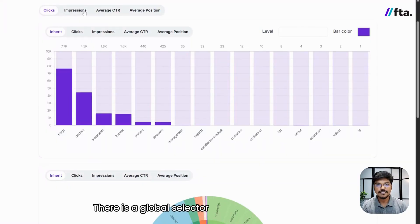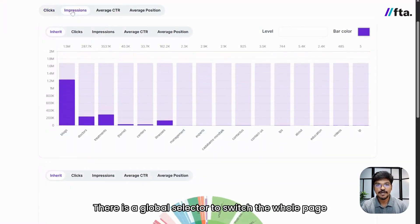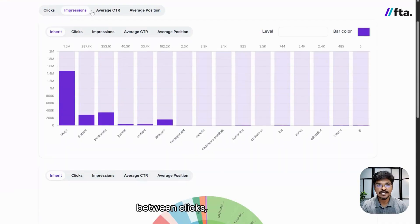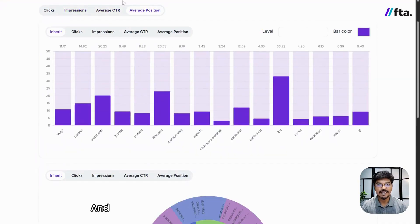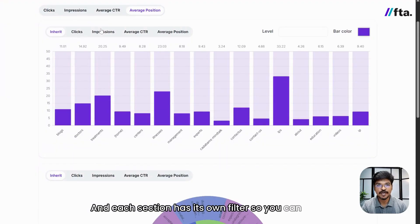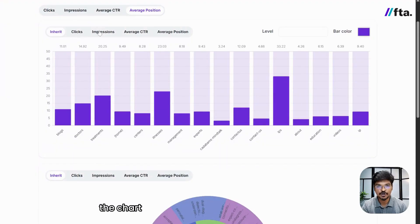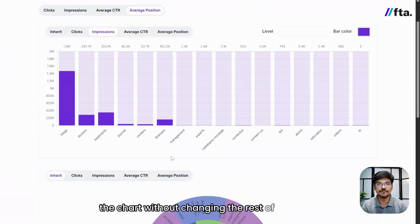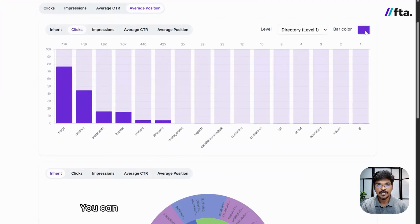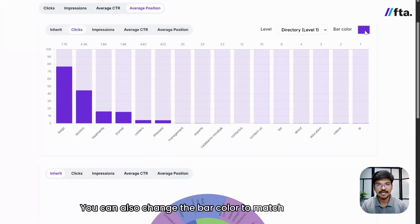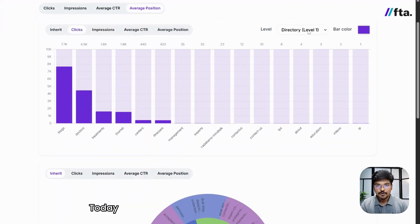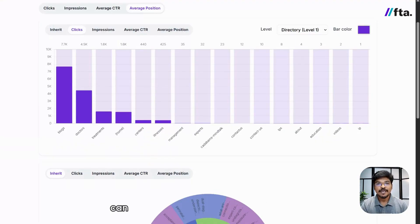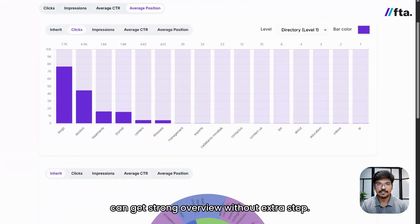There is a global selector to switch the whole page between clicks, impressions, and CTR. Each section has its own filter so you can focus the chart without changing the rest of the page. You can also change the bar color to match your brand. Today we support up to second-level directories, so you get a strong overview without extra steps.